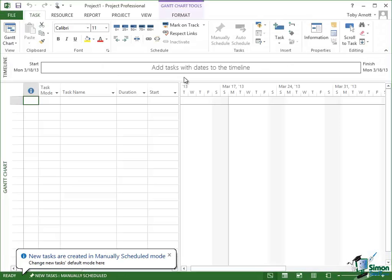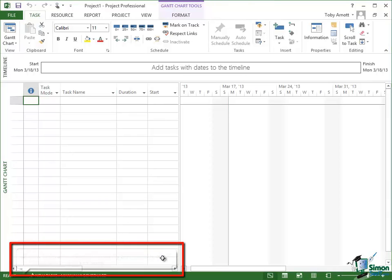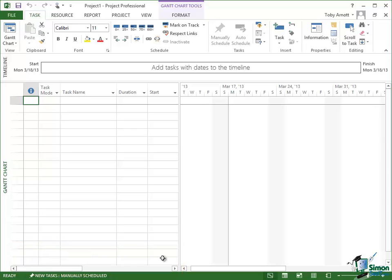A message appears there, New tasks are created in manually scheduled mode. You're going to see that quite a bit and we'll come back to that in a lot of detail later on. But for now I want you to just ignore that message each time it appears.